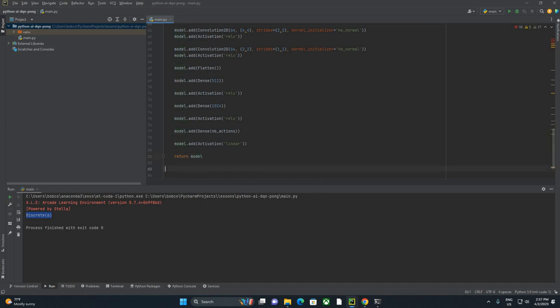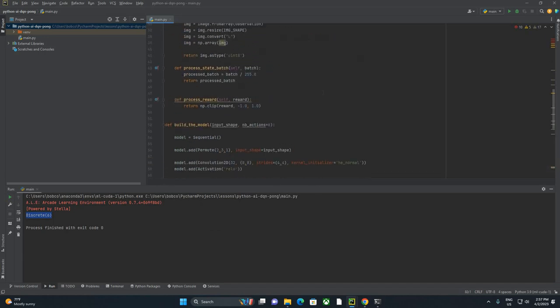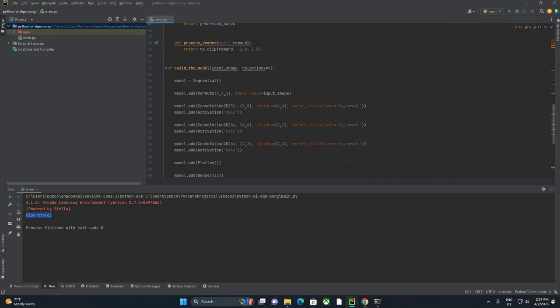All right, and I think that is an excellent place to stop and pause the video and pick up on the next one.